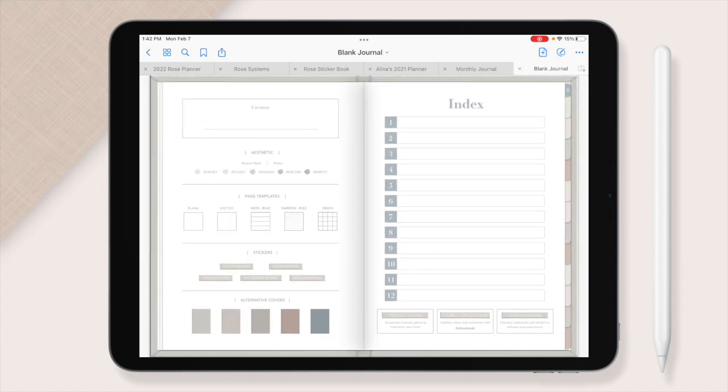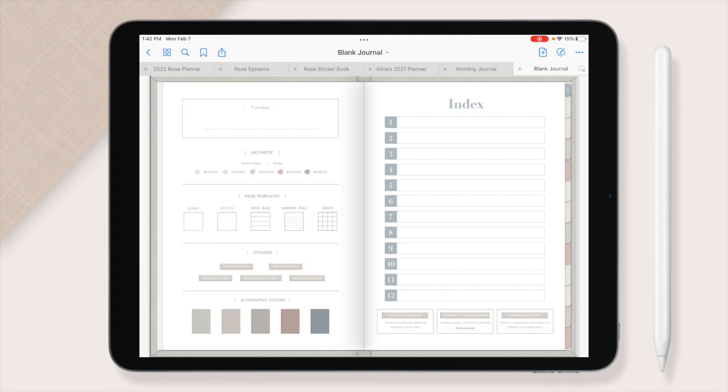On this side you have the index, there are twelve tabs on the side and each tab you can fill with whatever you want. If this is for school you can have a different subject. Anything that you need to use your journal for you can fill it in with what you need.